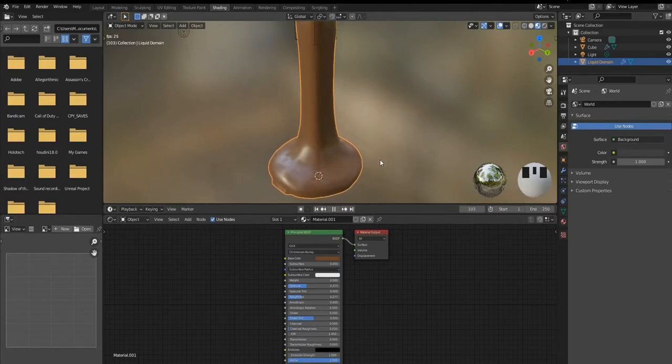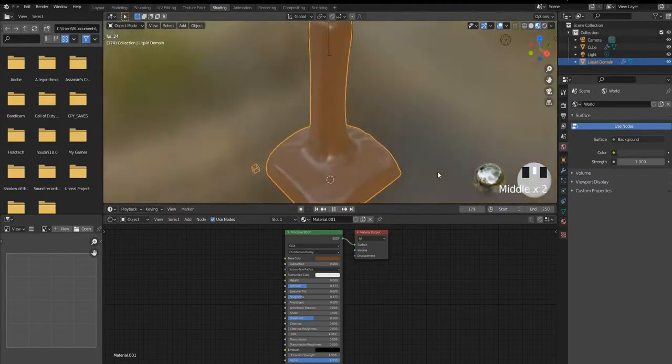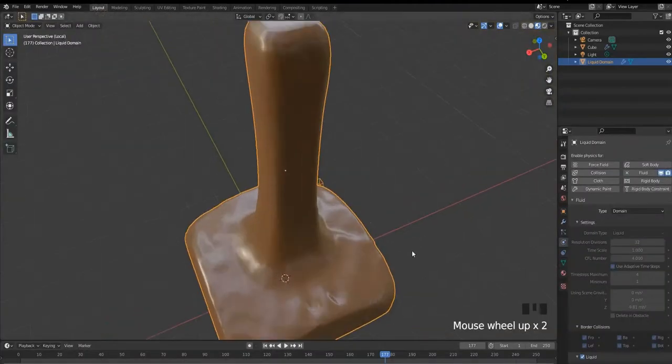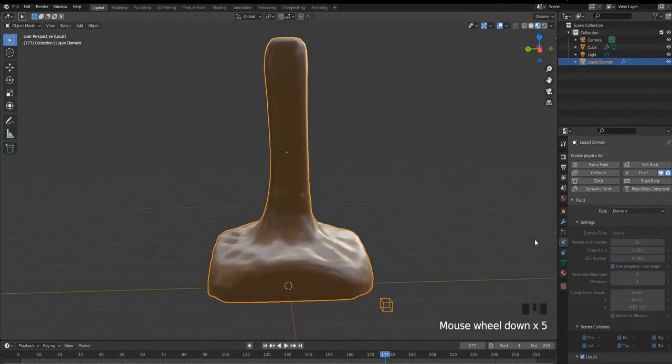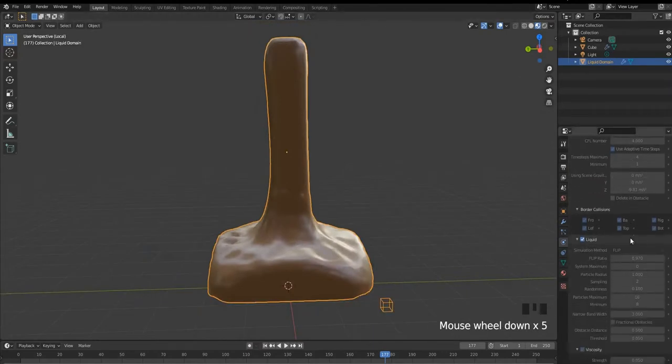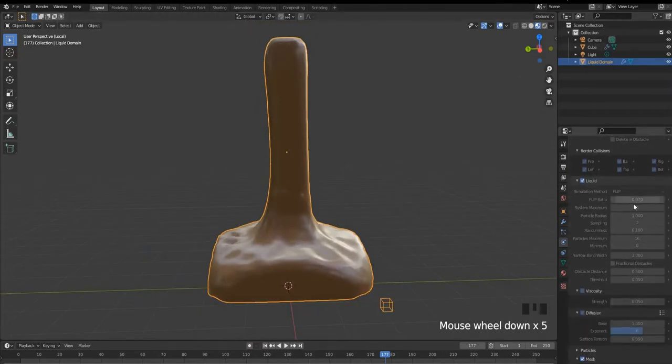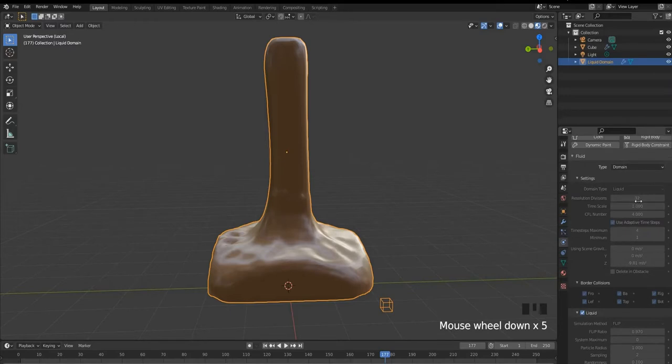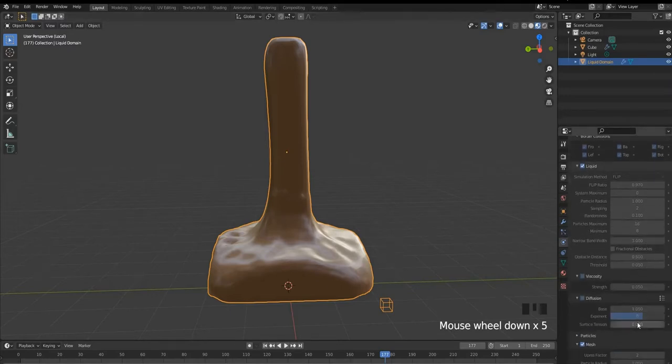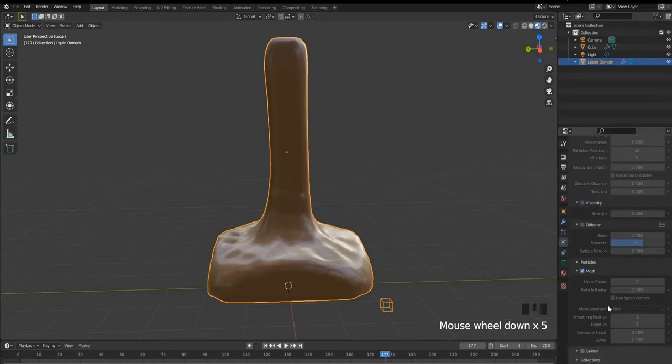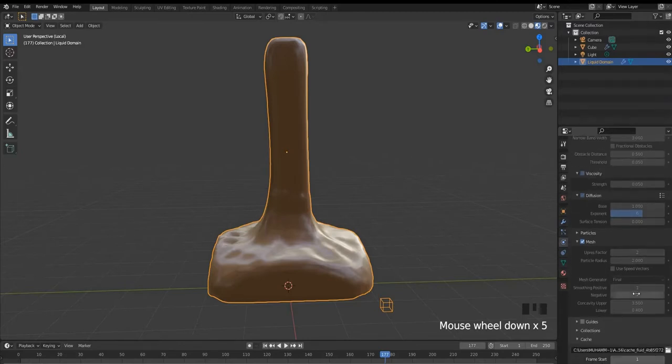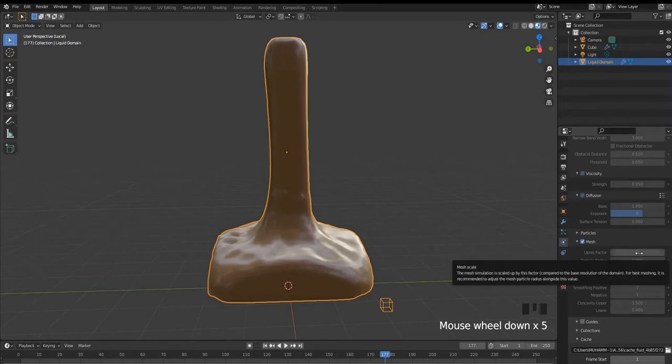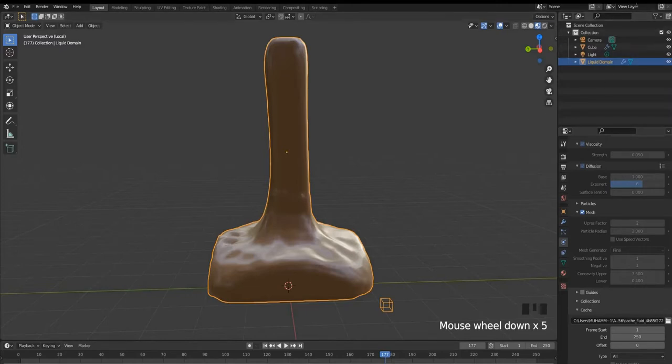You can change the settings according to yourself like it's ketchup or maybe something like honey. But for chocolate we're going to use the default. Also try changing the resolution division for higher quality simulation and the mesh as well. So this is for the tutorial guys, like subscribe, bye bye.